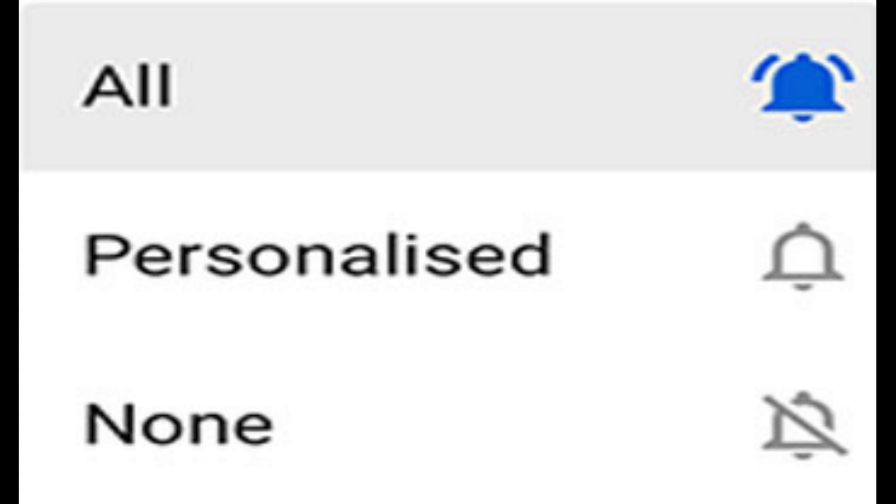The second one, personalized, they changed this to an outline of a bell. This means YouTube will send you a notification based on your previous history: how long you've watched, if you liked, if you commented, how many videos you've watched on that person, when you're active online.